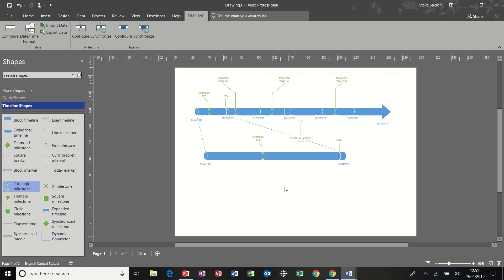And that's the end of this little timeline tutorial on Microsoft Visio with a quick look at project. I hope you enjoyed this. If you did, please subscribe below. And thank you for your time.